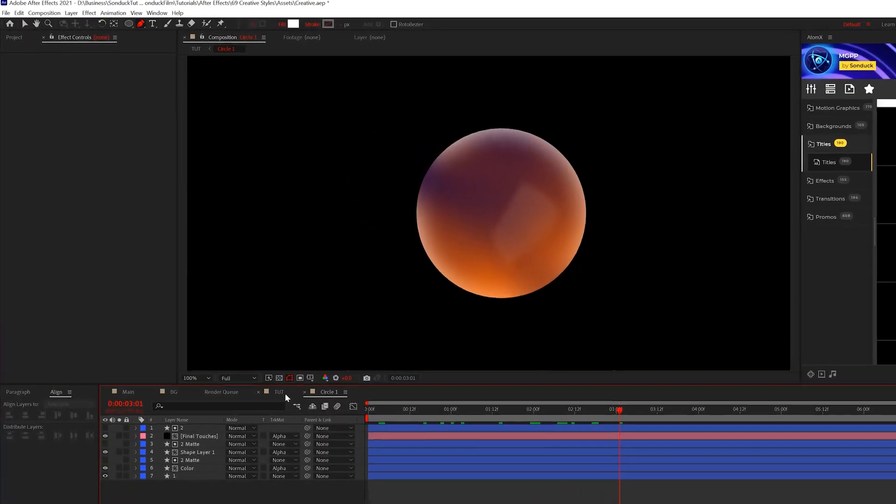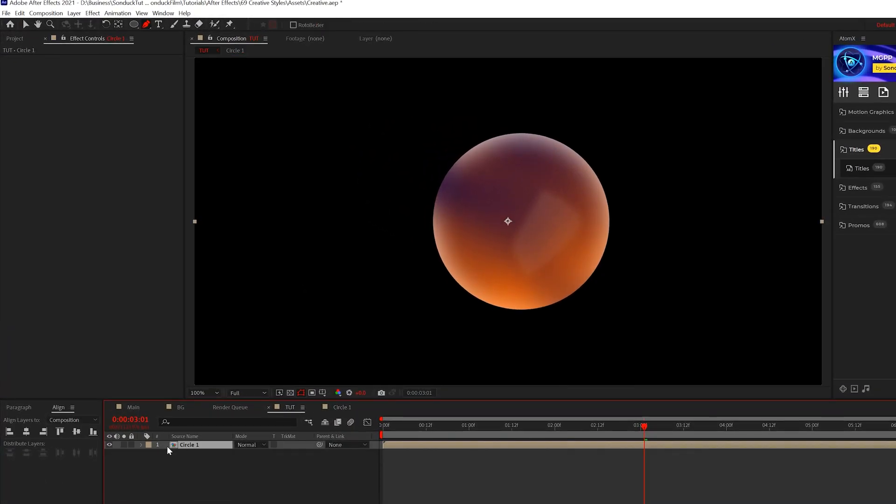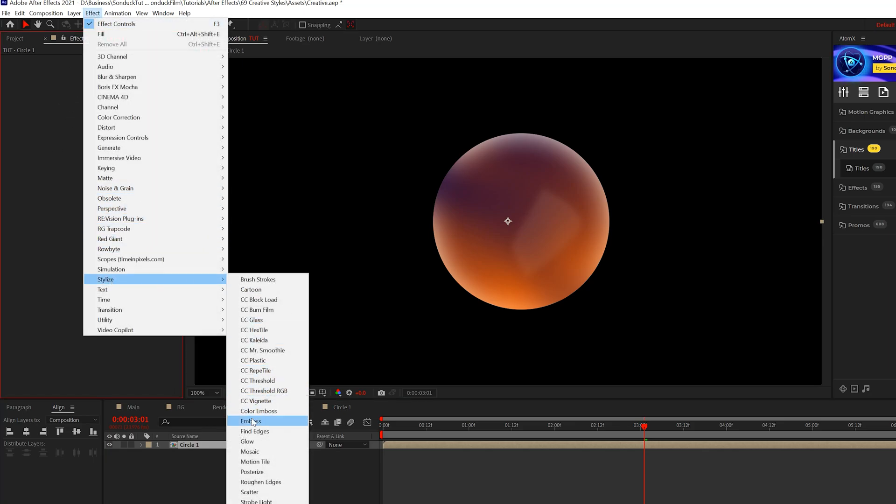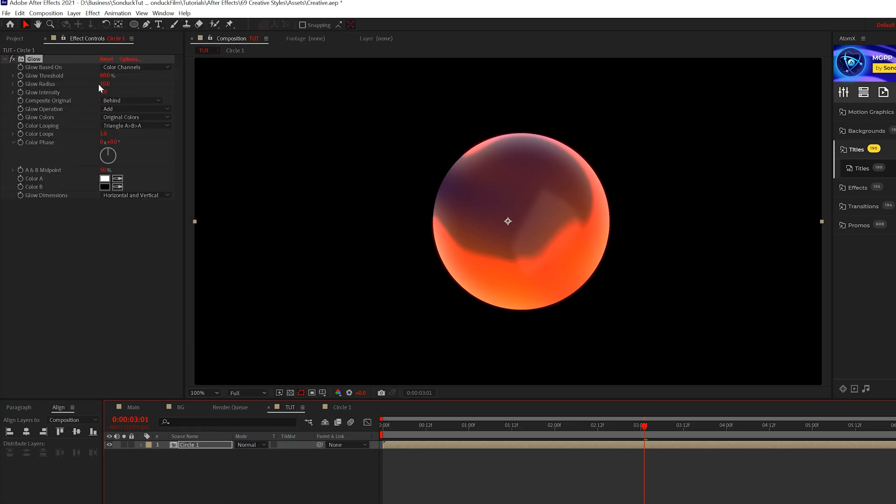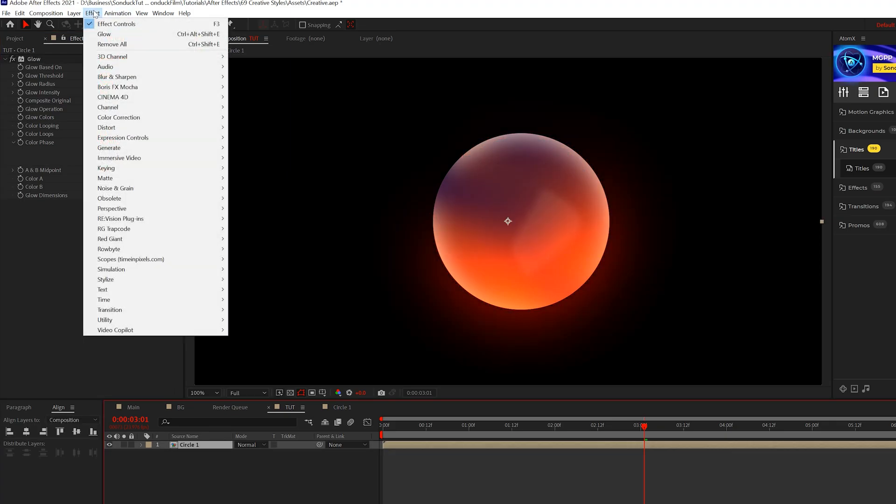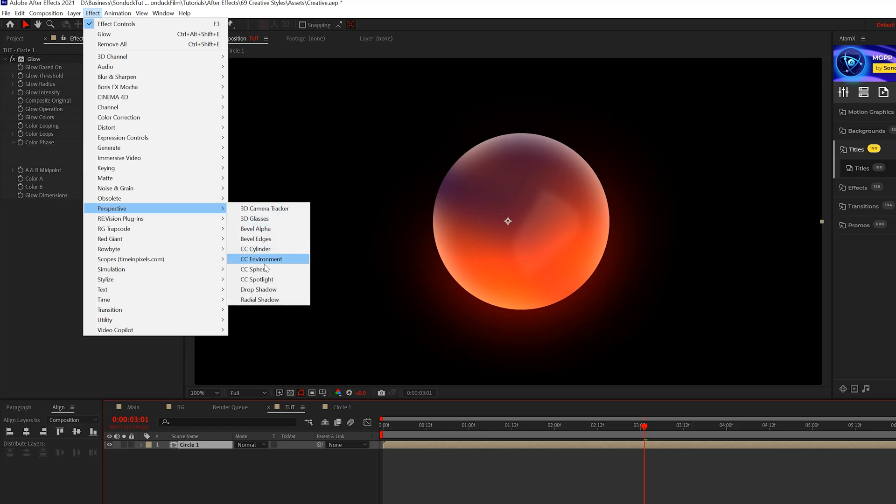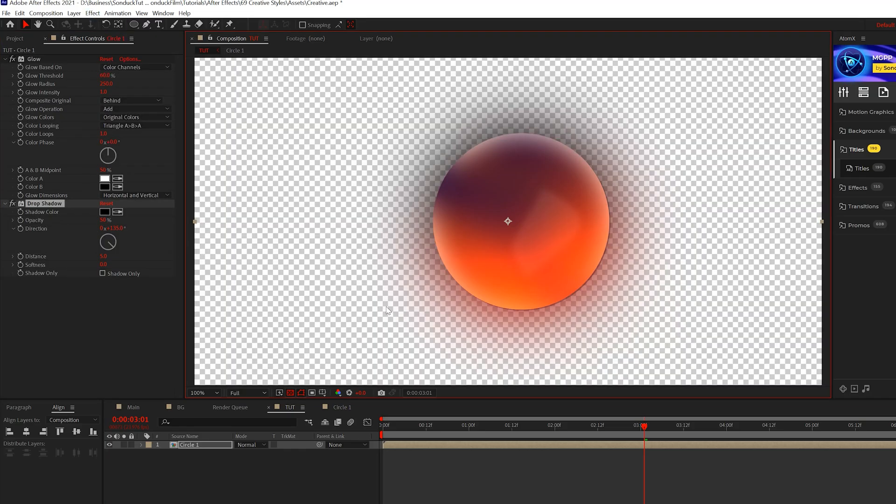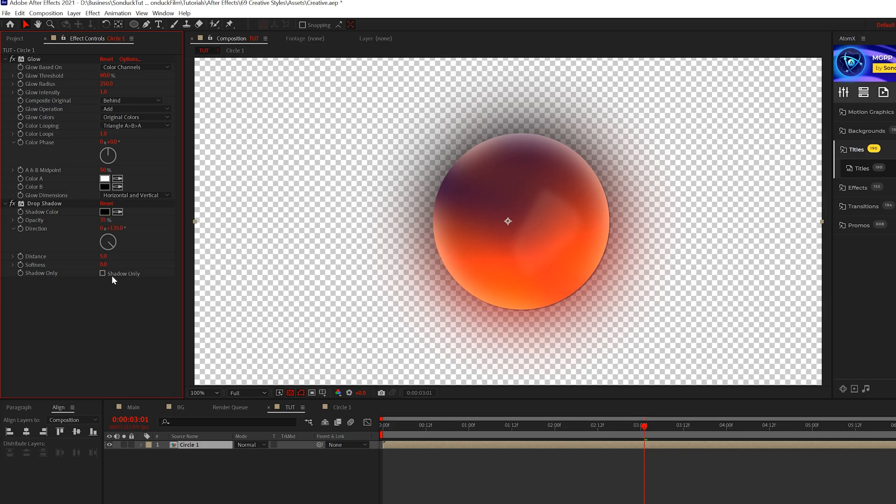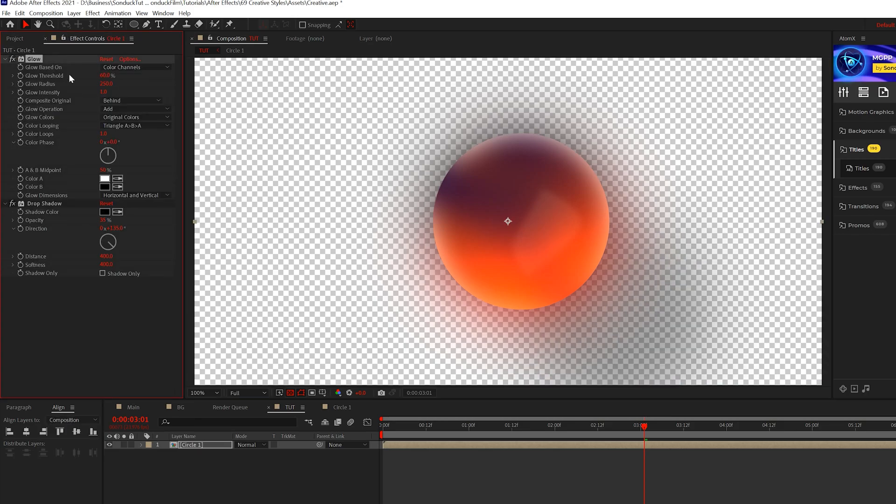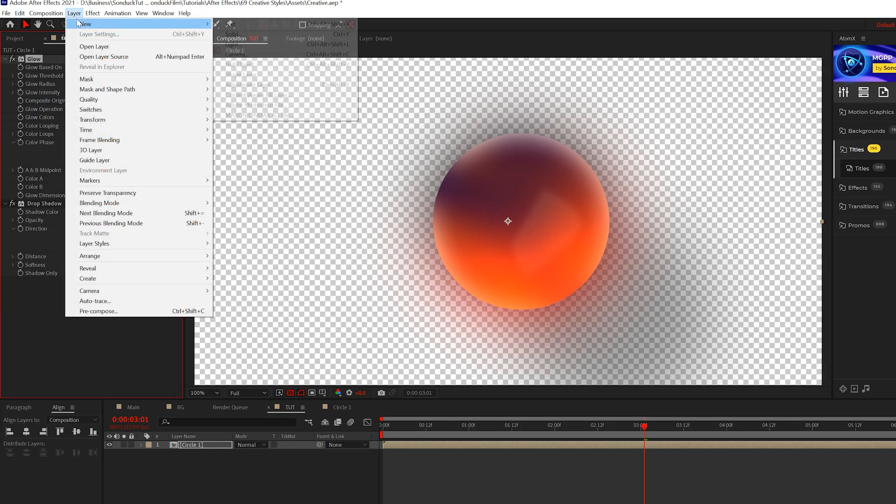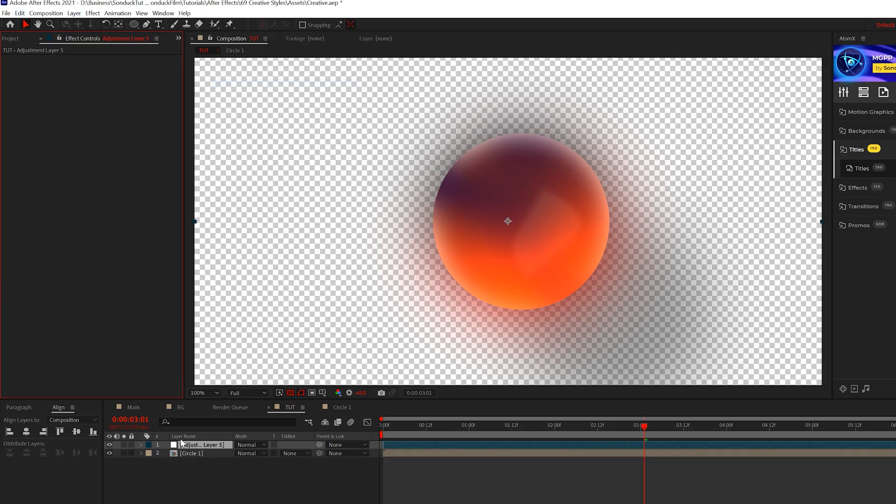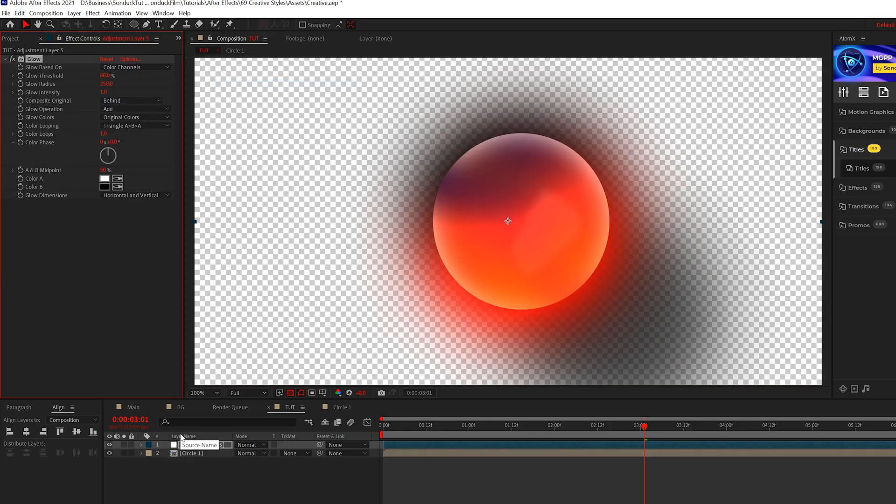We're done in this composition, we'll go back to our main one where we pre-composed it originally. The first thing we'll do is come to effect stylize and grab glow - set the glow radius to 250. Then we'll come to effect perspective and grab a drop shadow. I'll turn on transparency, bring down the opacity a little bit, come to distance and set this to 400, and also bring the softness to 400 as well. Let's copy this glow effect, go to layer new adjustment layer, and paste that glow effect in there - this will glow out even more.